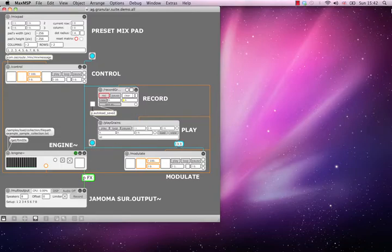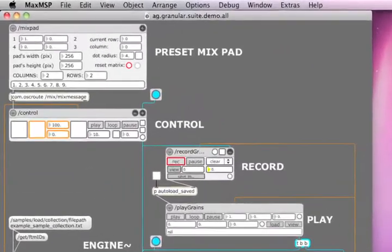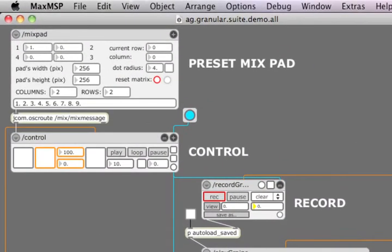As mentioned in the previous tutorial, the control module is used to generate grain parameters, as well as to trigger grains.